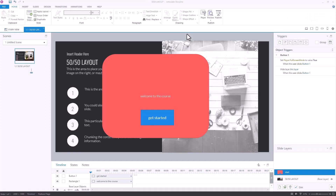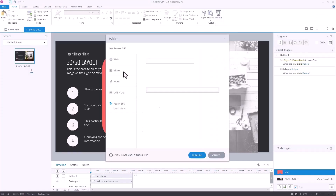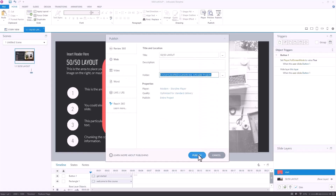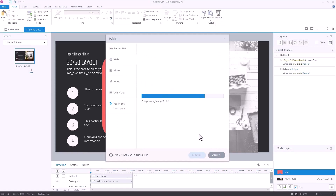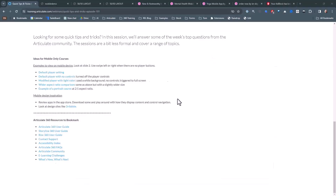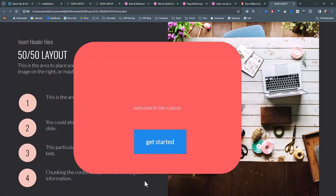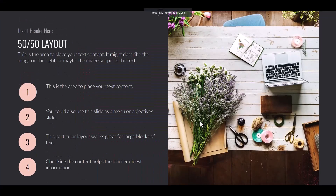Full screen mode won't work in preview — you need to publish. So publish it for the web, view the project, click Get Started, and on your phone it goes into full screen mode, getting rid of everything. That's a nice approach if you're not using the player controls.